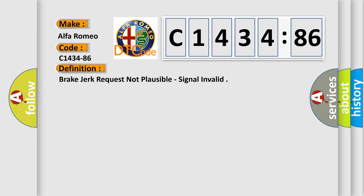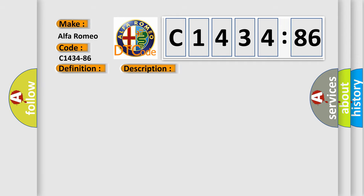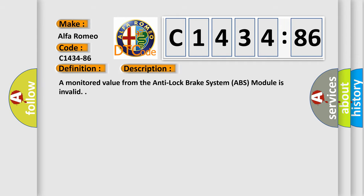The basic definition is: brake jerk request not plausible, signal invalid.